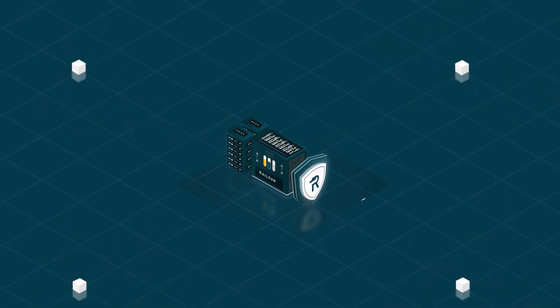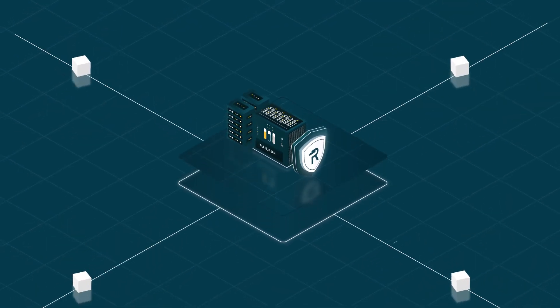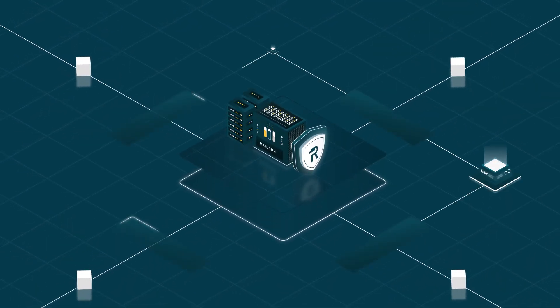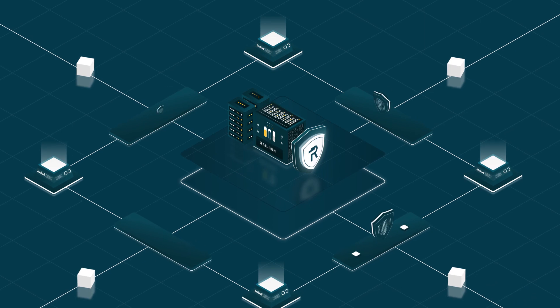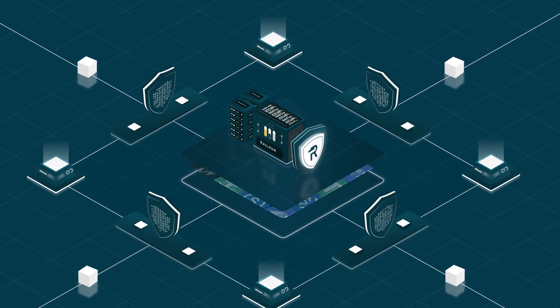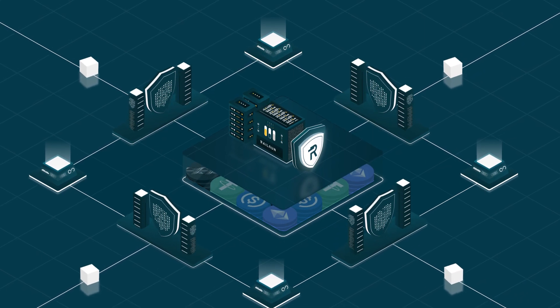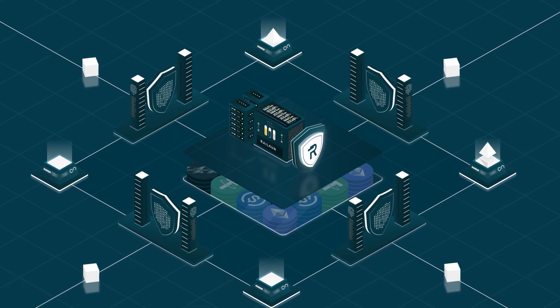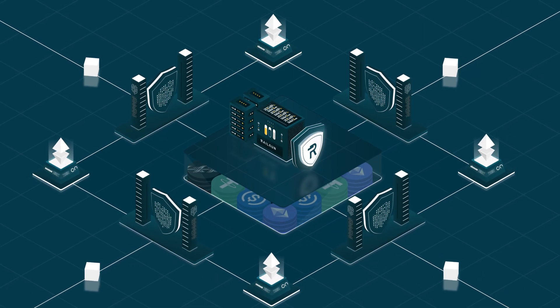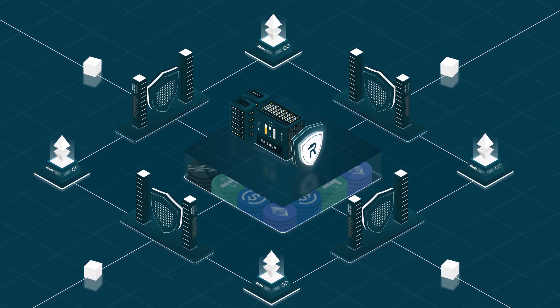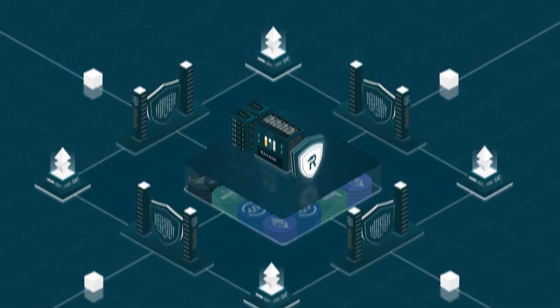What's more, Railgun is as secure as the underlying chain. No bridges and no separate validators mean your funds stay on Ethereum or your chosen chain.